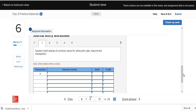A journal entry is the way accountants record business transactions. We use the rules of debit and credit, which are based on the accounting equation. Assets are on the left side of the accounting equation, so they are increased on the left or debit side. Liabilities and stockholders' equity are on the right side, so they are increased on the right or credit side. To decrease any account, we do the opposite. Every single journal entry has at least one debit and at least one credit, and the total of the debits must equal the total of the credits.